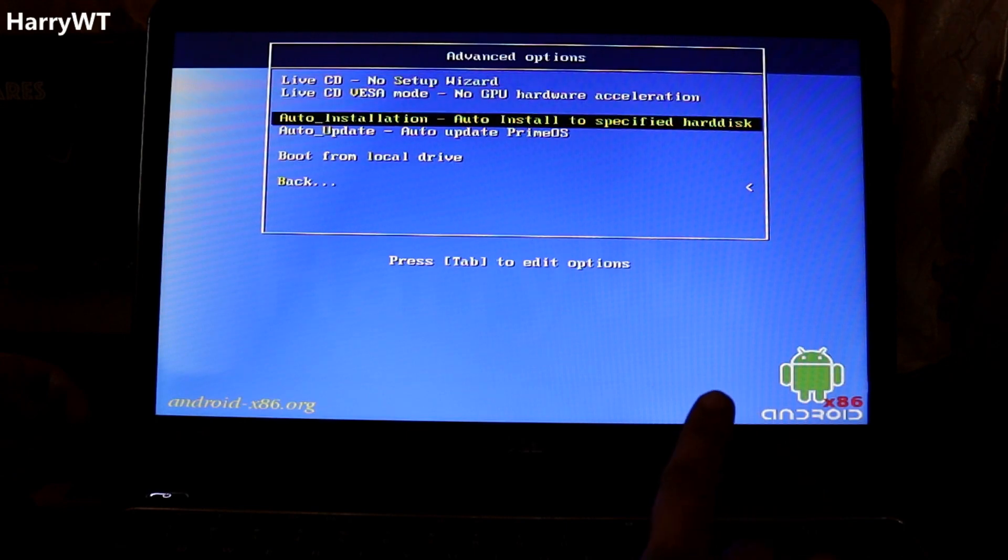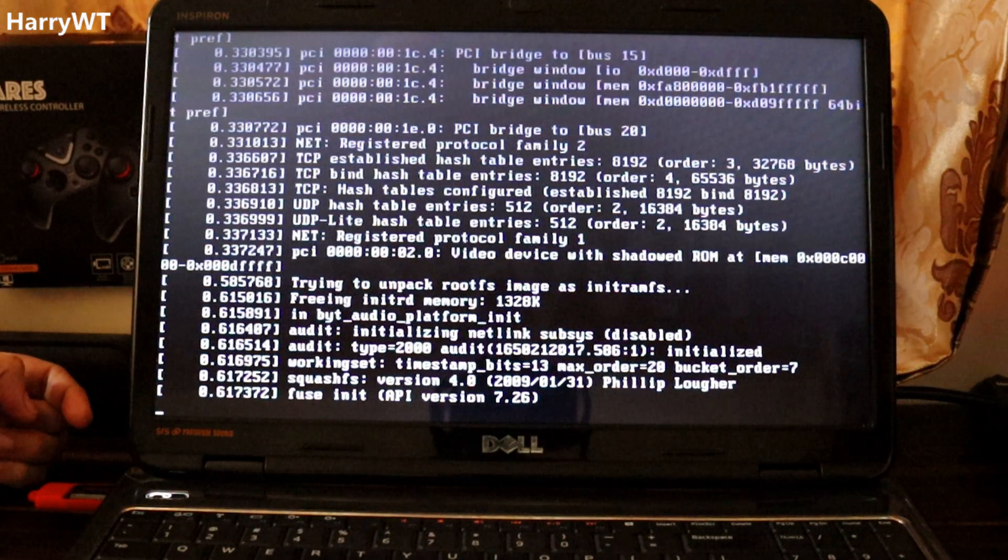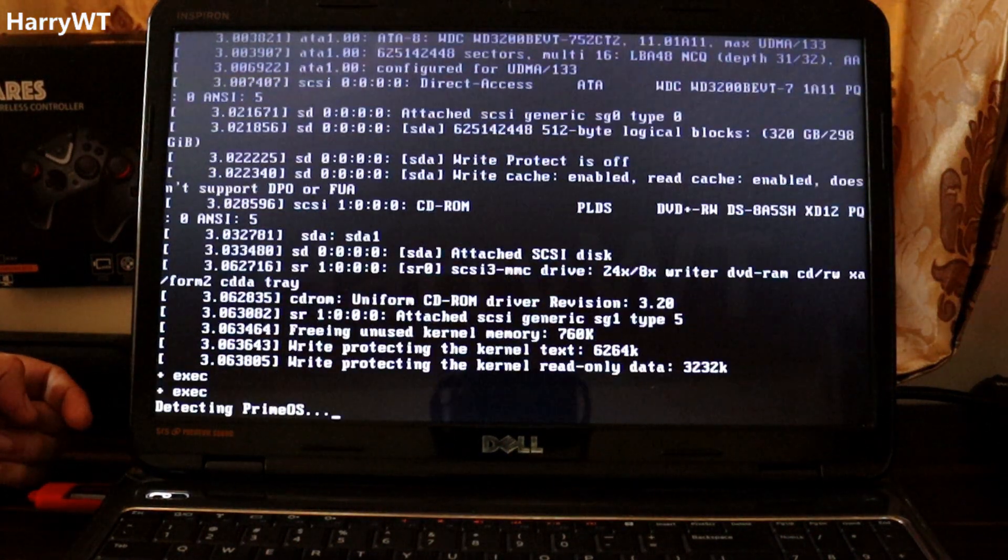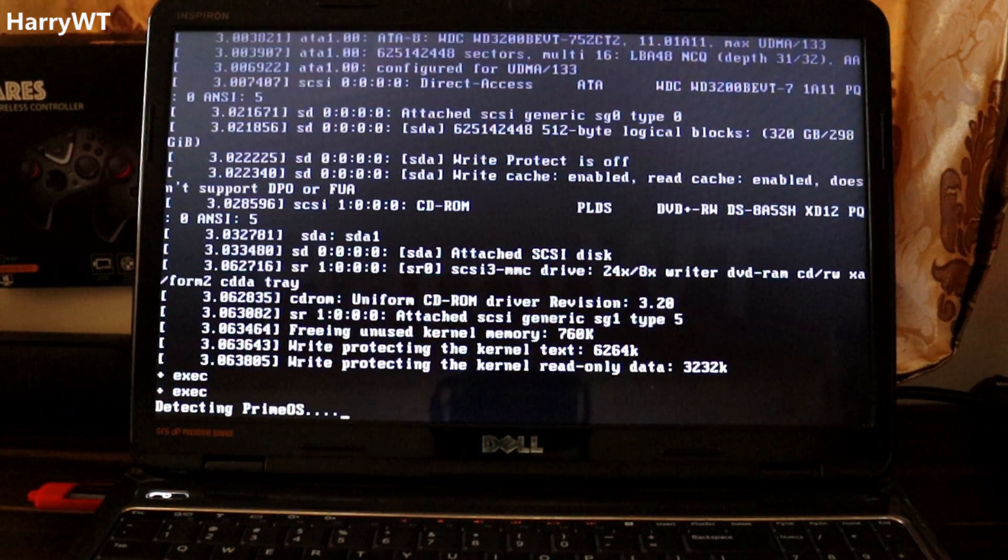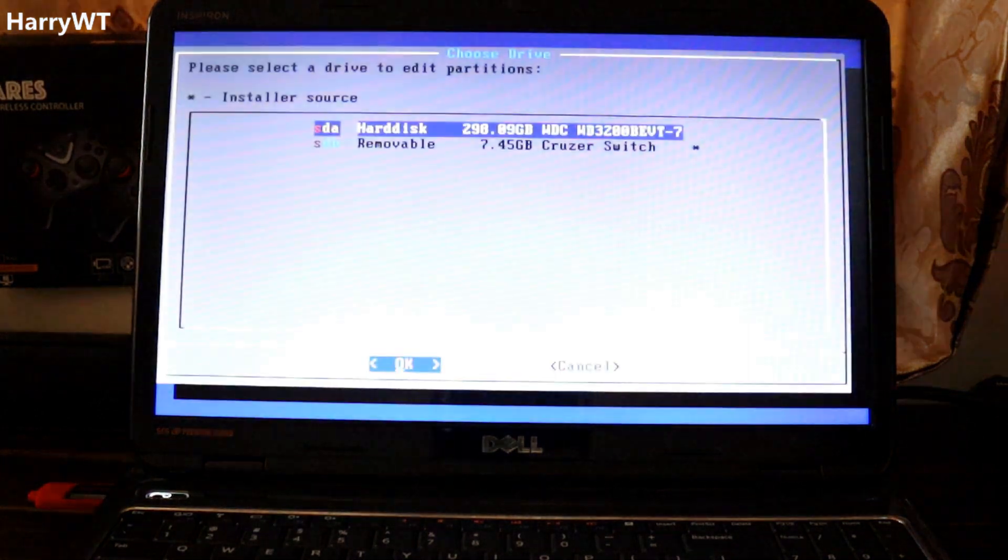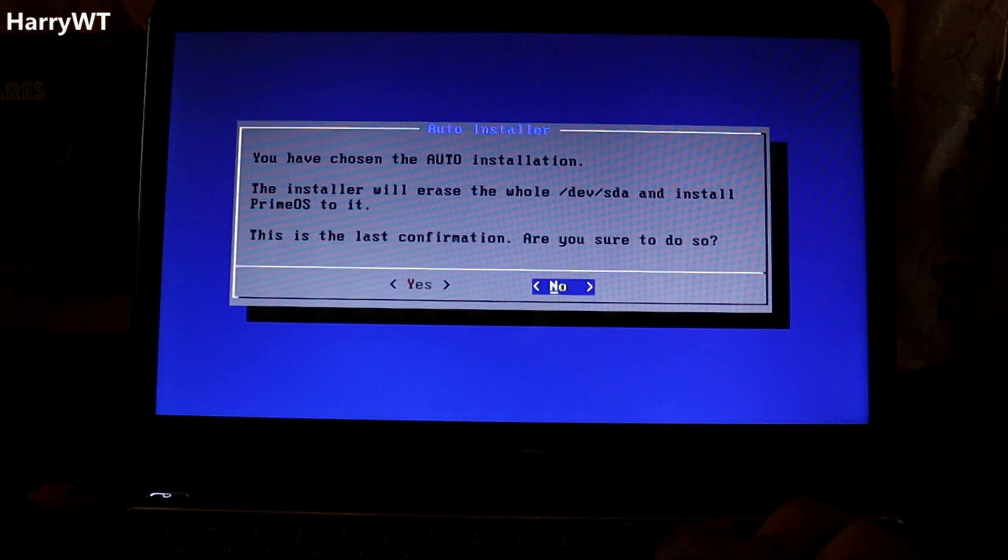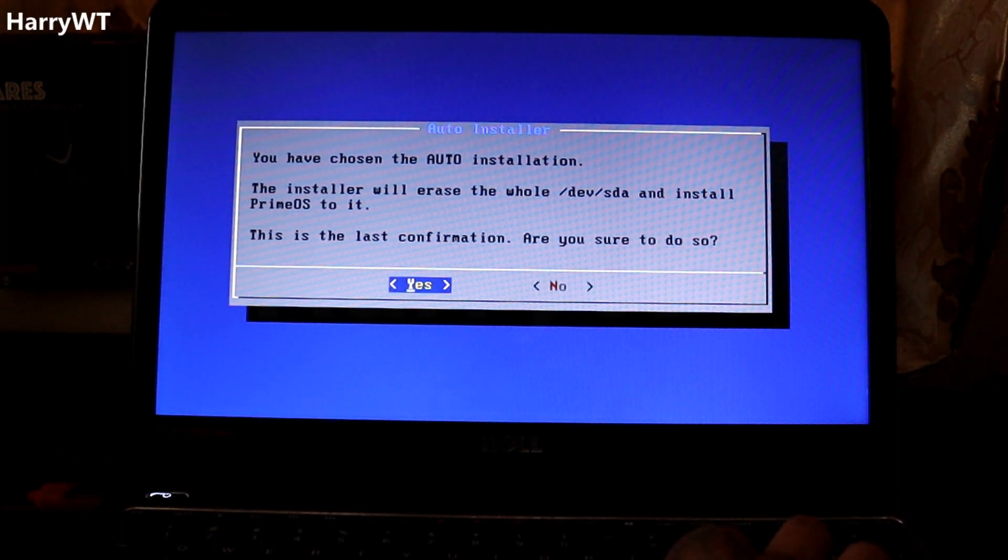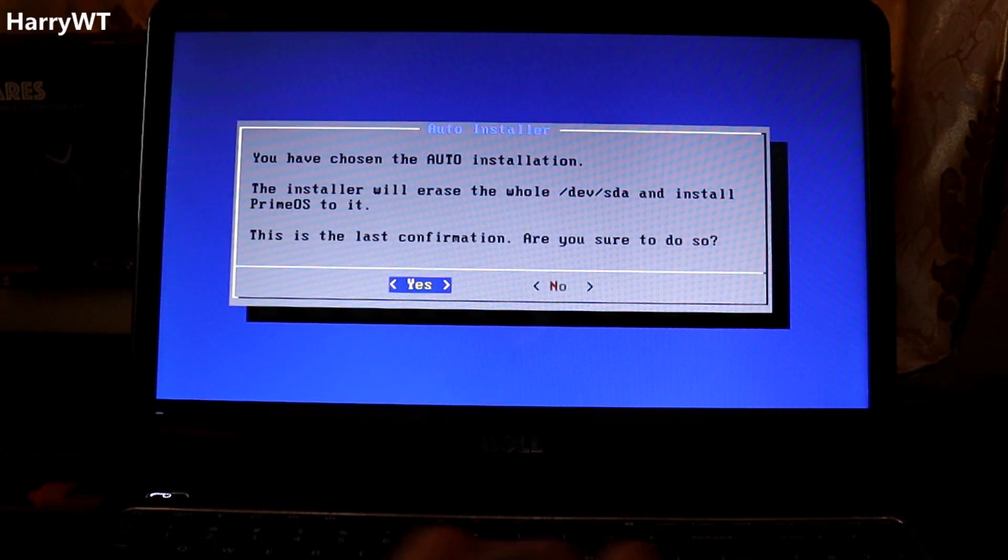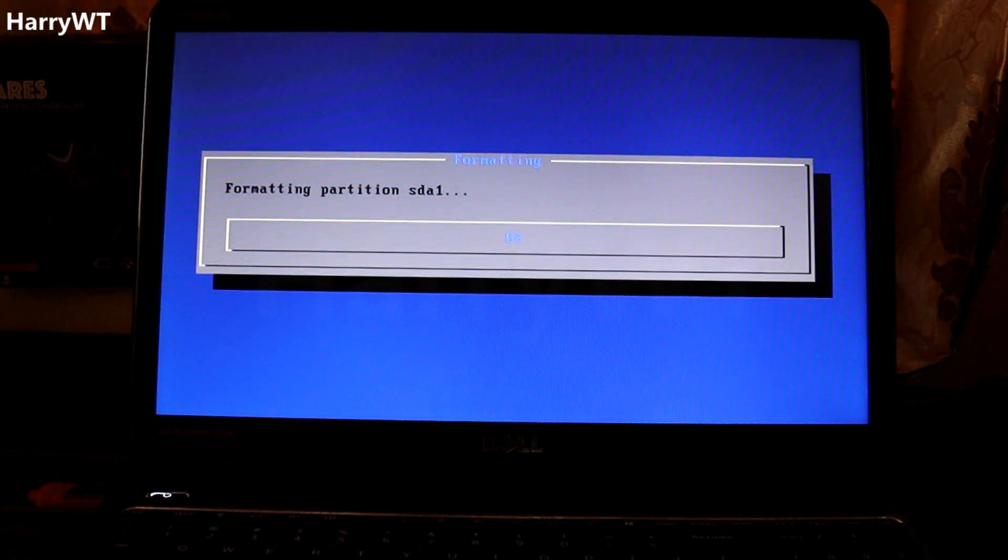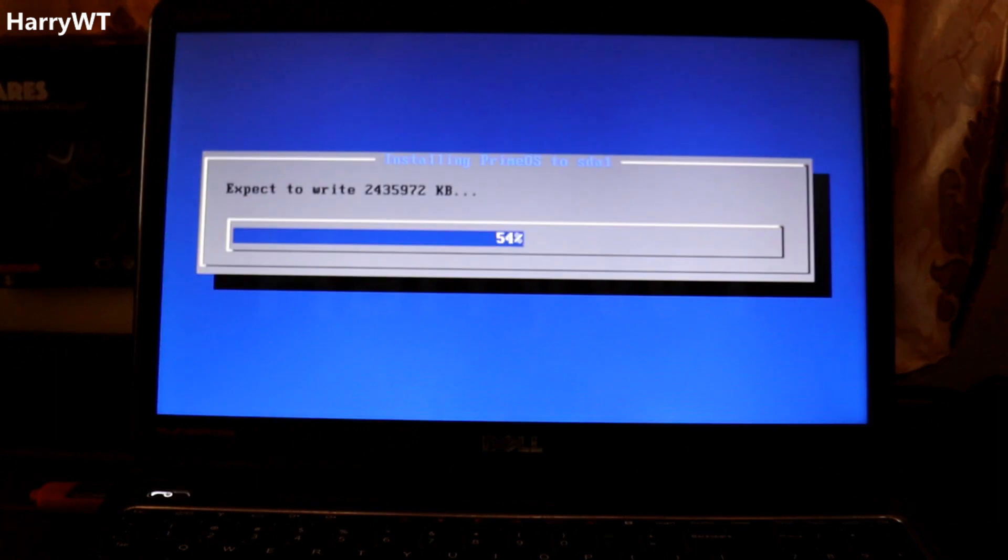Scroll down to go to the advanced options. Scroll down to go to the option Auto Install to specific hard disk and press enter. It will ask you to select the drive you wish to install the operating system in. I'm going to select this option which shows 300 gigabytes of internal hard disk that came with the laptop. In the next window select yes for auto installation and hit enter. It will now format that particular drive and install Prime OS Classic over there. This will be faster if you have an SSD. Since mine is an internal hard disk it will take some time so I'm going to skip forward here.